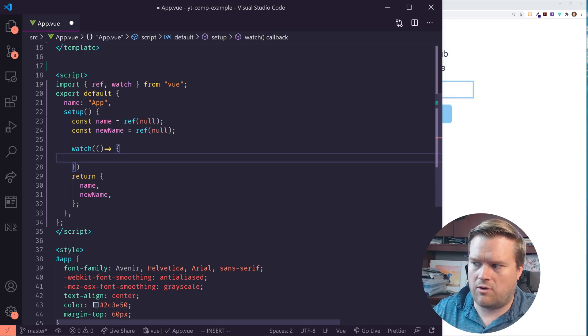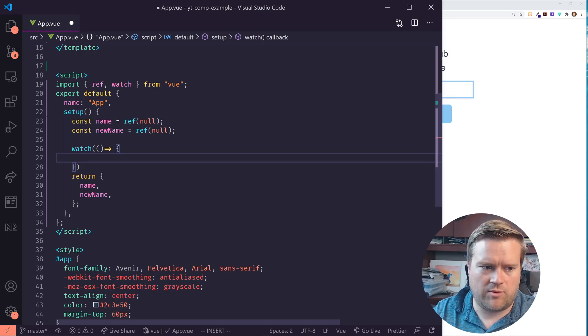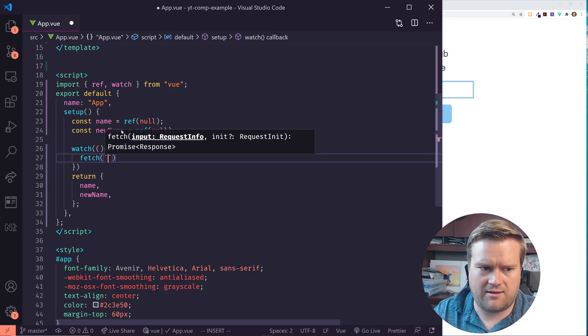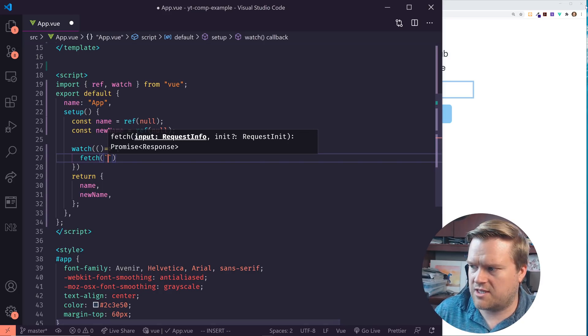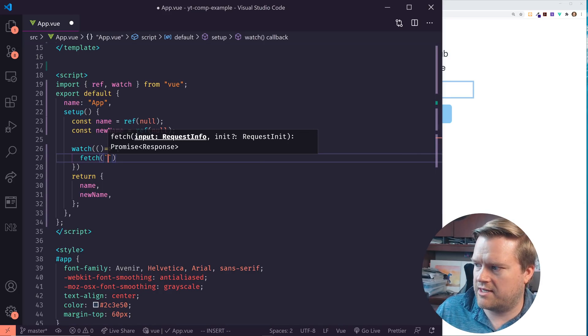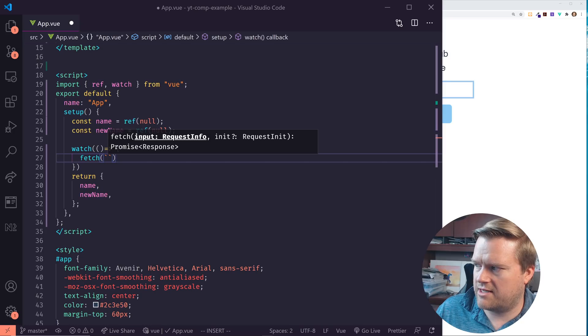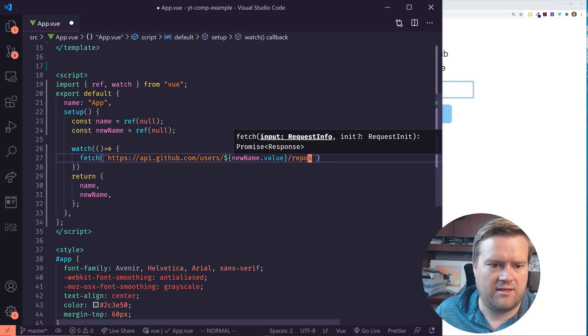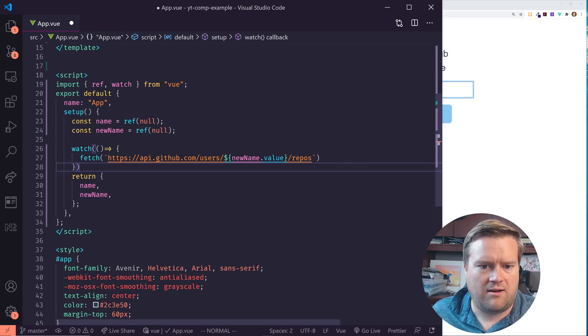So if we wanted to, we can do something like this. We could do a fetch and I'm going to just copy and paste this from my other screen so I get the syntax right here.